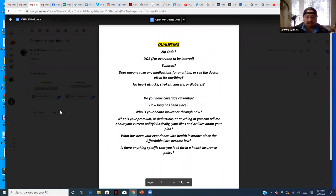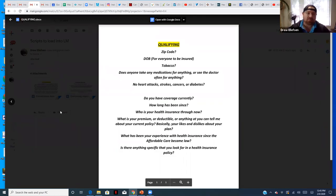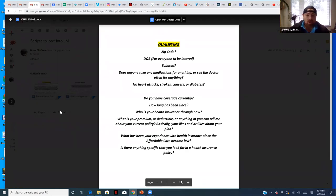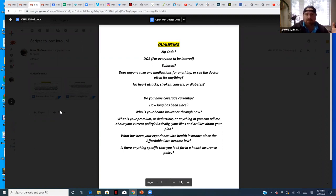Ask: 'Does anyone take medications for anything or see the doctor often for anything?' No heart attacks, strokes, cancers, or diabetes — good. Nobody's pregnant — good. If you come across someone with those conditions, unfortunately tell them you may not have options, but you'll call them during open enrollment for marketplace options. The off-exchange plans don't cover pre-existing conditions. Be an agent who can terminate a conversation quickly — I've seen agents spend time with someone they later find is 400 pounds, has blood pressure, cholesterol, and is an insulin-dependent diabetic. We can't help that customer right now. If you qualify well upfront, you'll find the people you can help today.